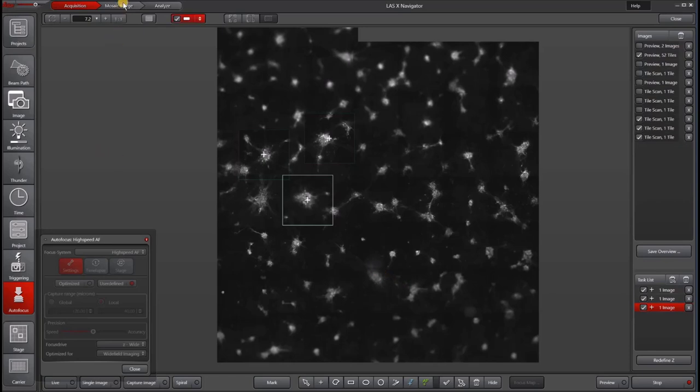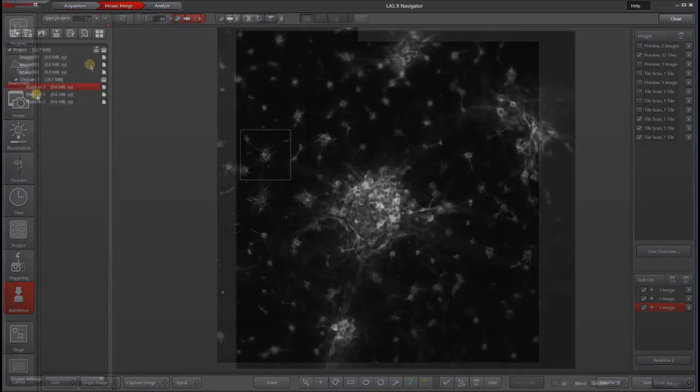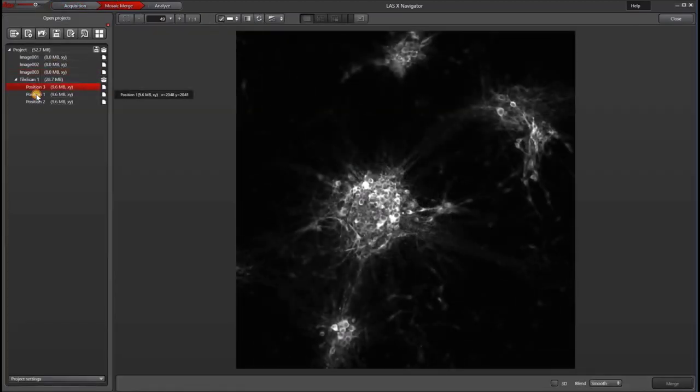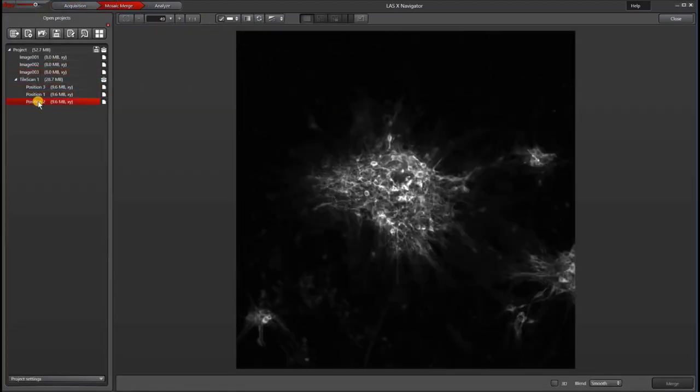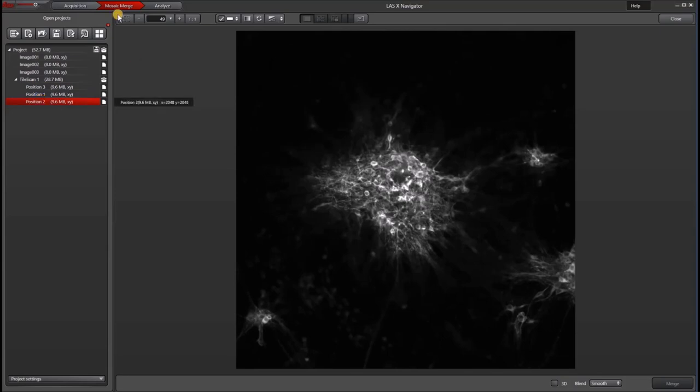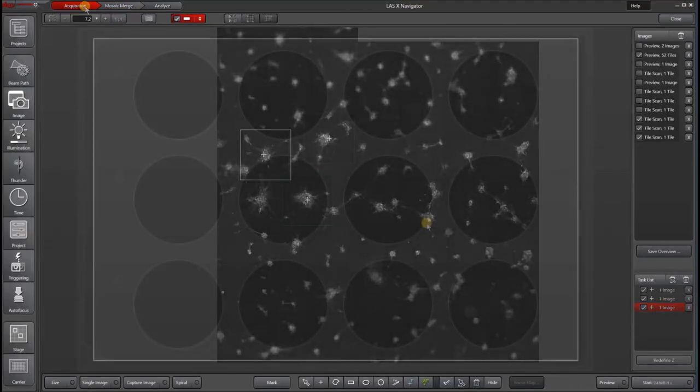You can see that the autofocus did a pretty nice job of finding the focus and taking an image at each of those positions.